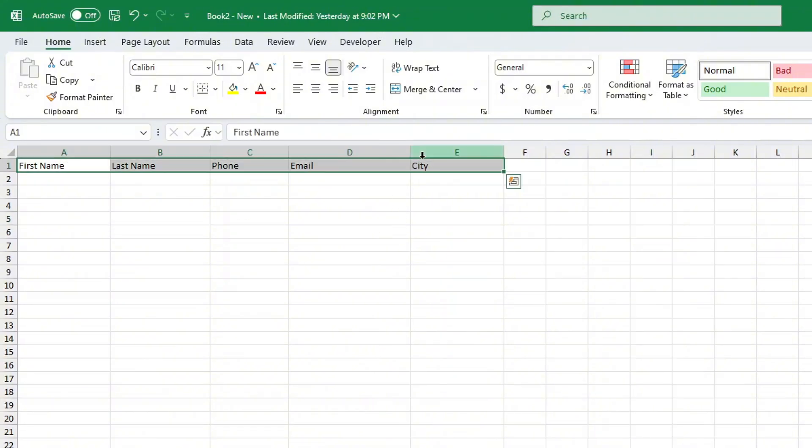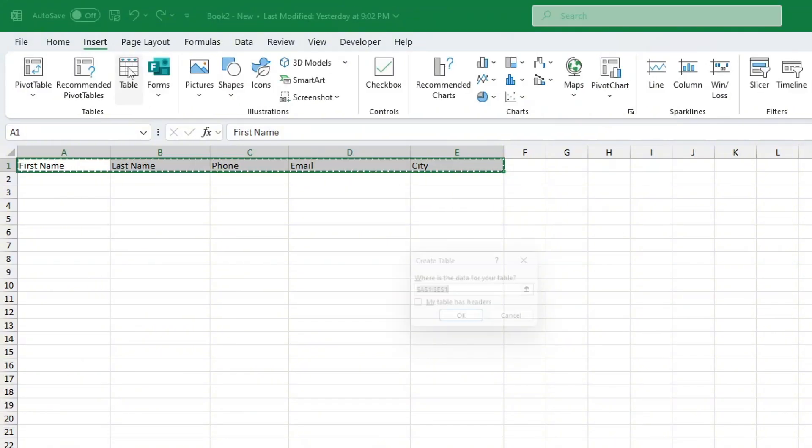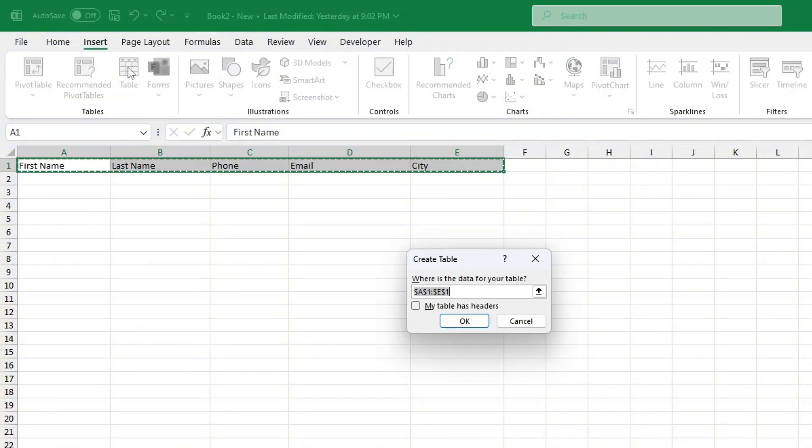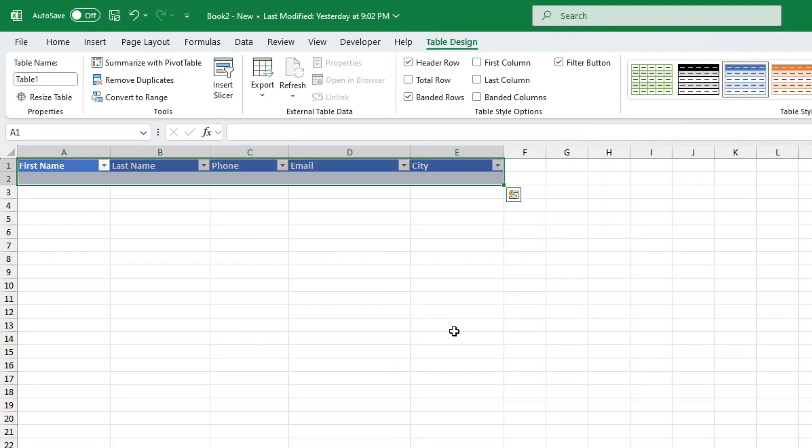Next select all the fields that you've entered then go to the top menu and click on insert. From there select table. In the create table menu make sure to check the box that says my table has headers and then click OK. This turns your data into a structured table which will help you organize and input data more easily.